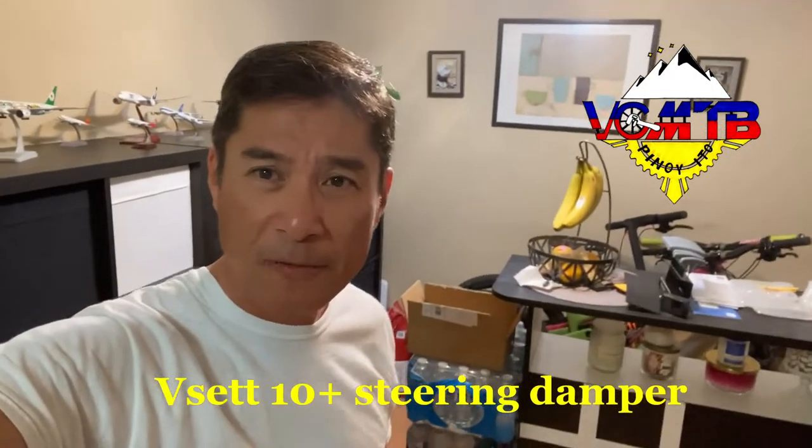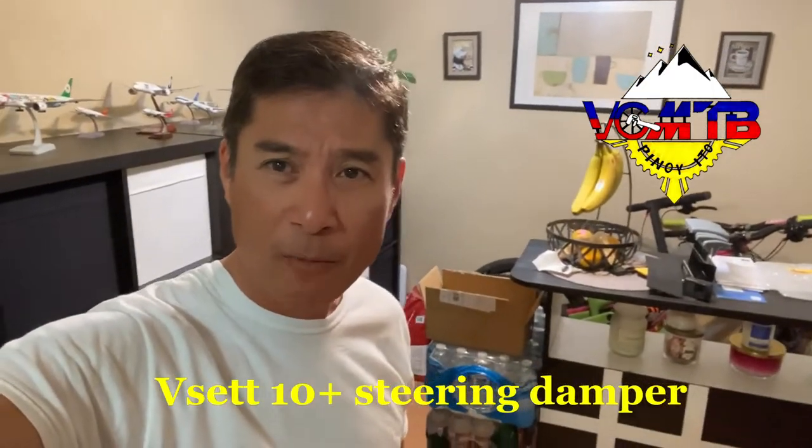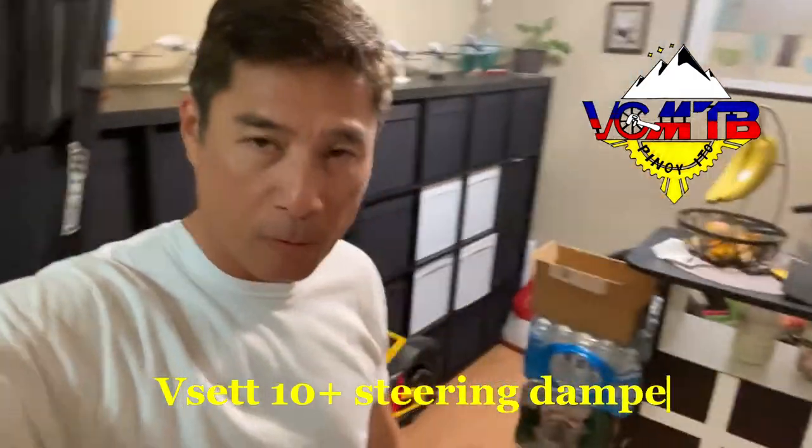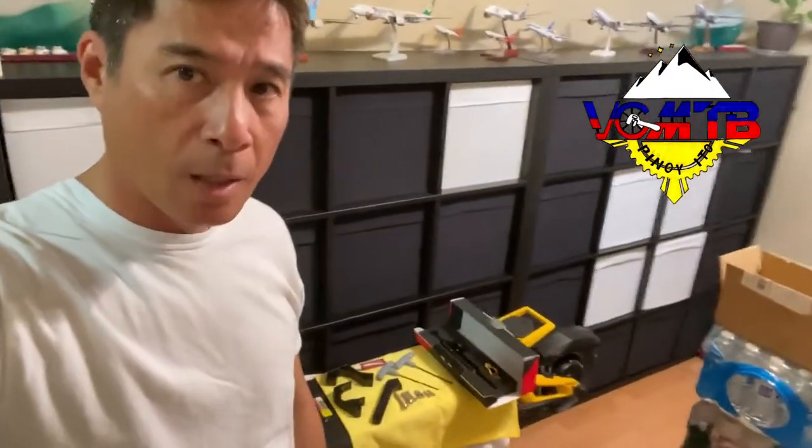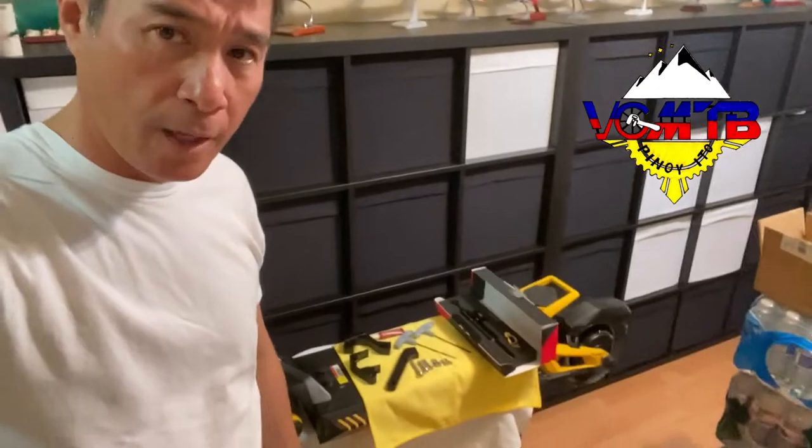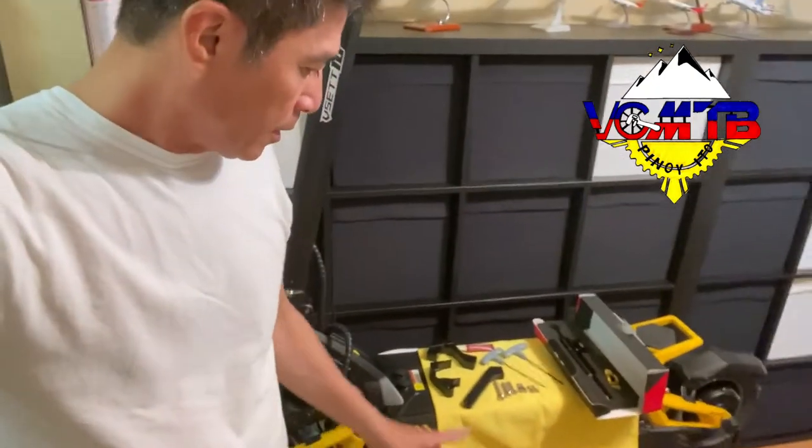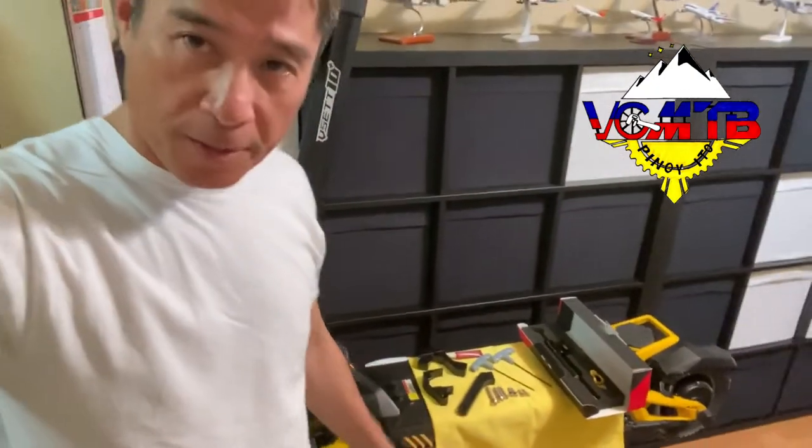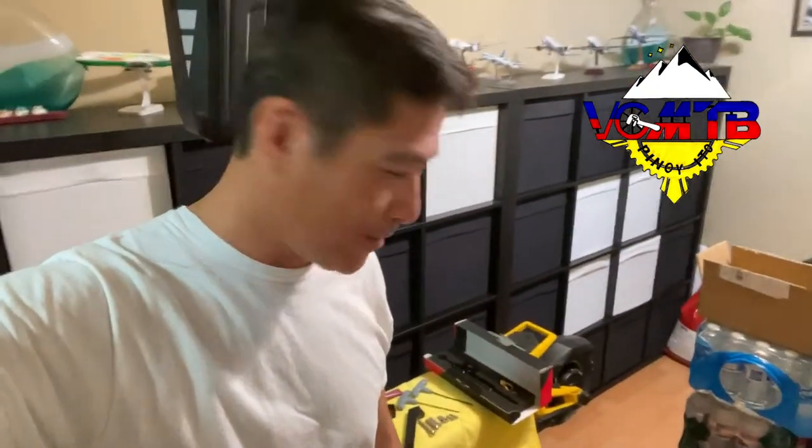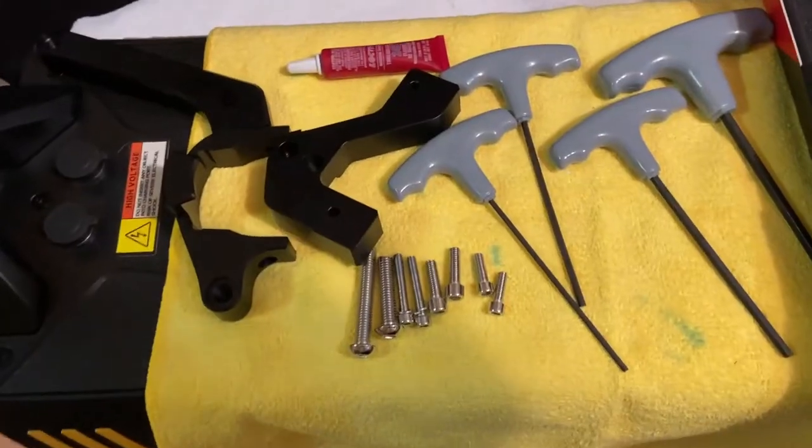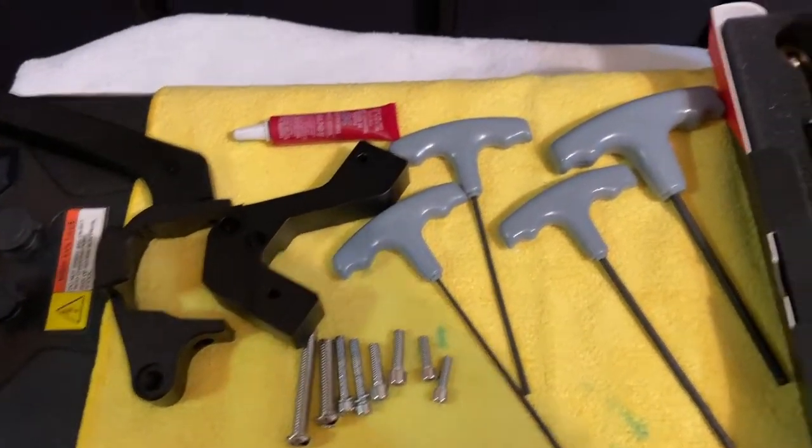Yo what's up, this is Vince. Welcome back to my channel. We're gonna attempt to install the steering damper today. It just came in, so let's see. These are the tools that you're gonna be needing.